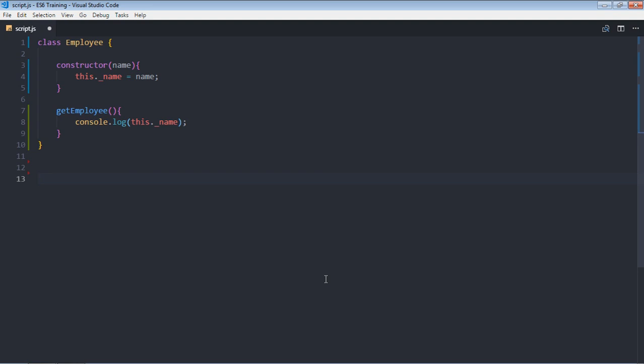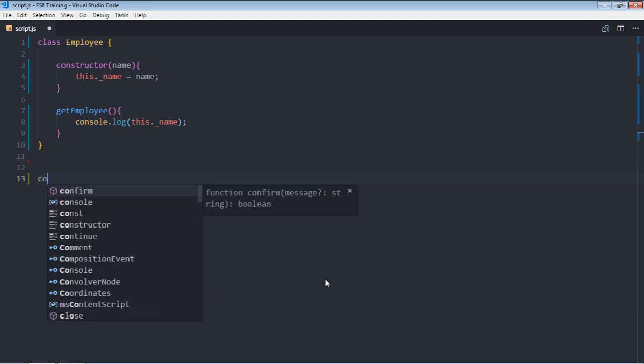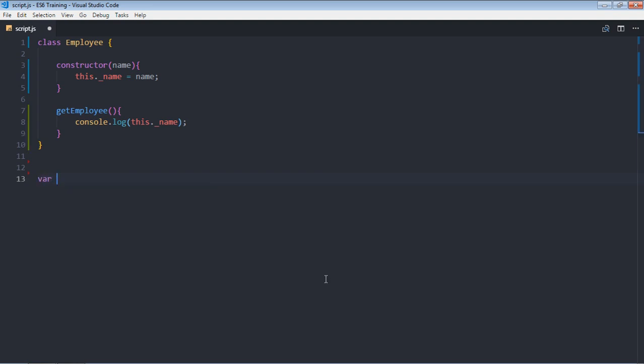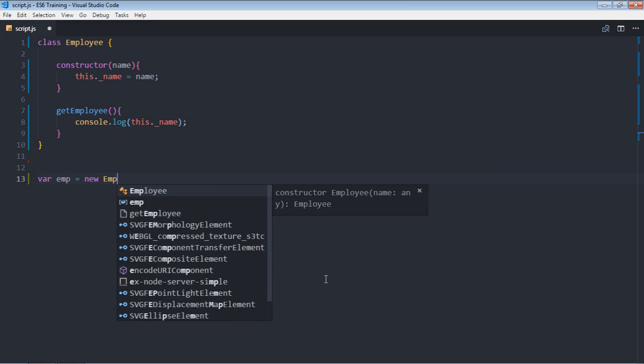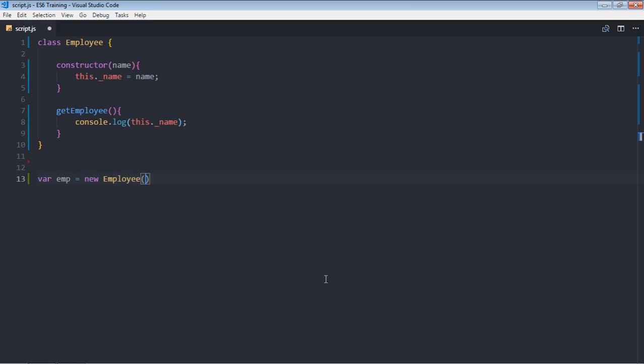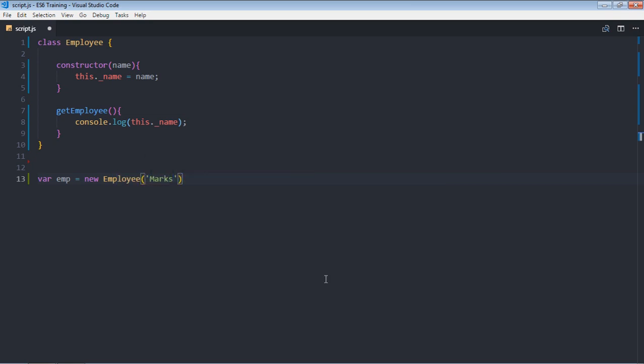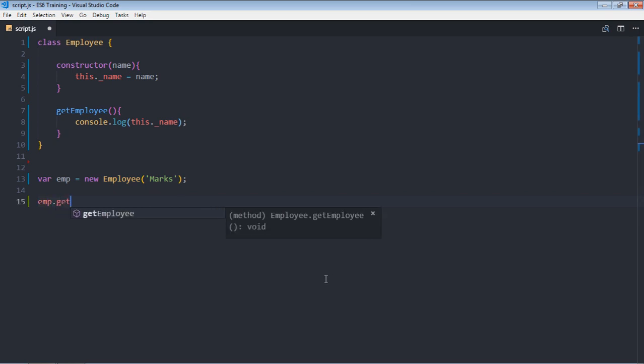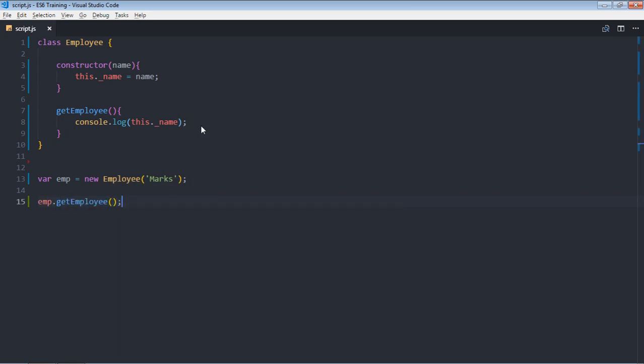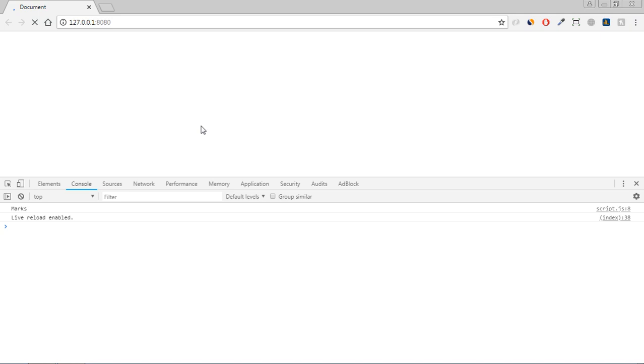Now let's create an object, so it will be var emp new employee. We need to pass a name, so let's make it marks. Call the method which is get employee, save it and this is your output.